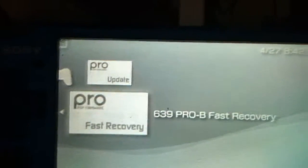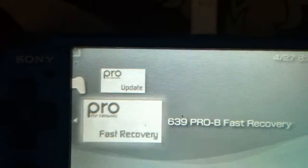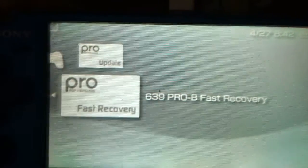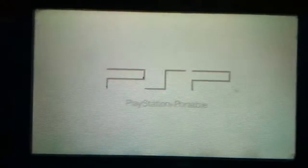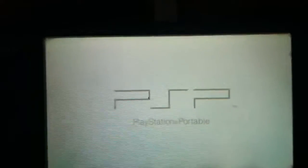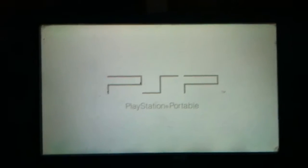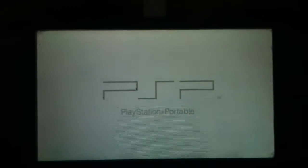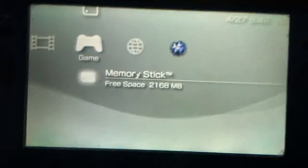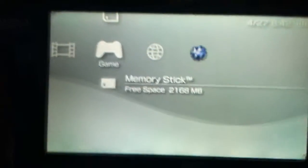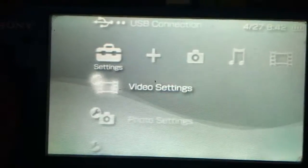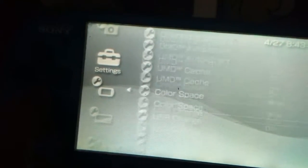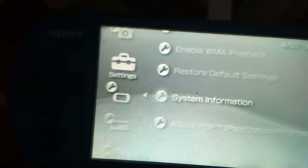In order to relaunch it, go to memory stick and just need to enter the recovery mode. So you have successfully relaunched the custom firmware. In order to check, go to system settings, go to system information, and you can see the custom firmware is launched again.